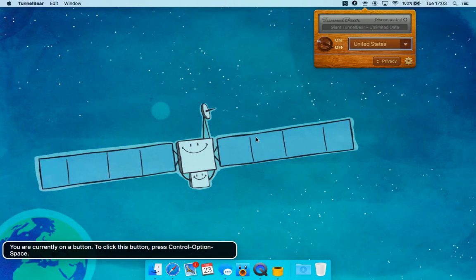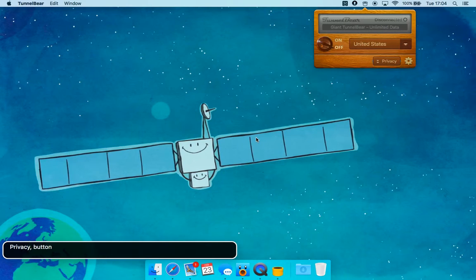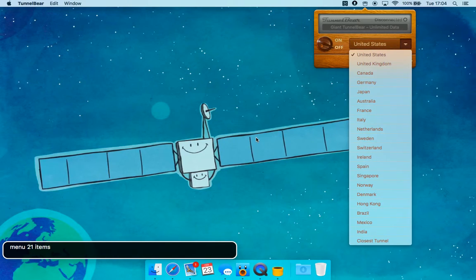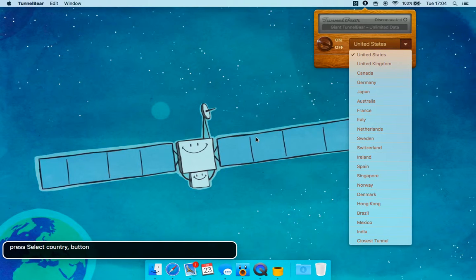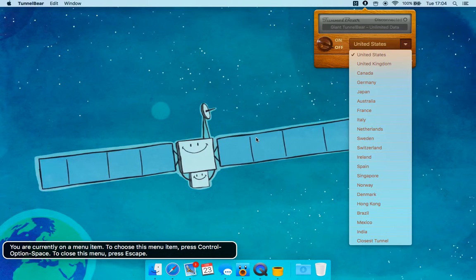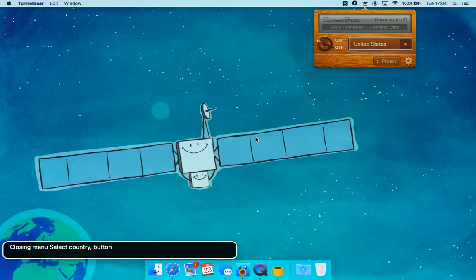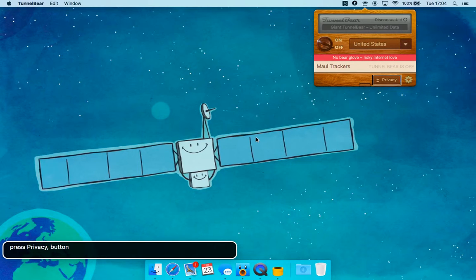You are currently on a button; to click this button press Control Option Space. Turn off button. Select Country button — menu with 21 items. You are currently on a menu item; to choose this menu item press Control Option Space. To close, press Escape. Select Country button. Turn TunnelBear off. Image. Privacy button.